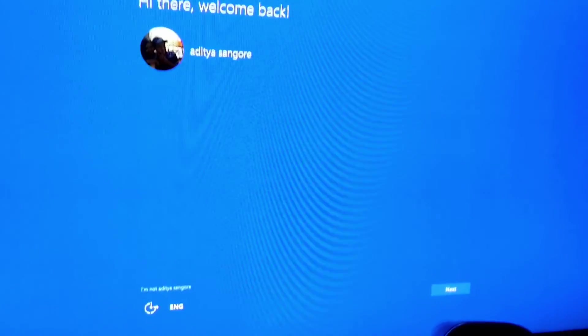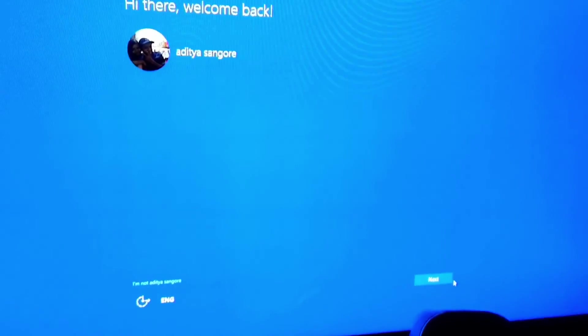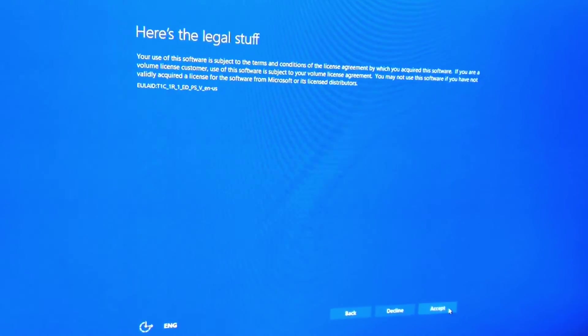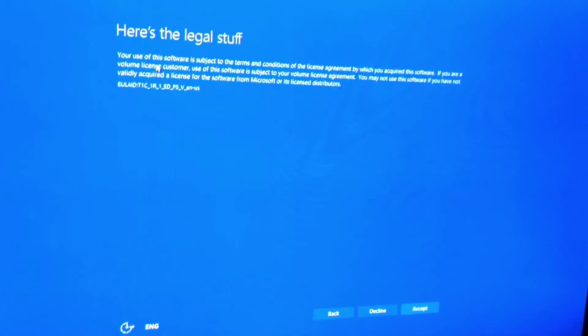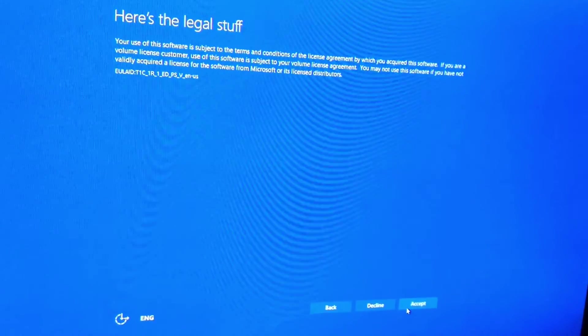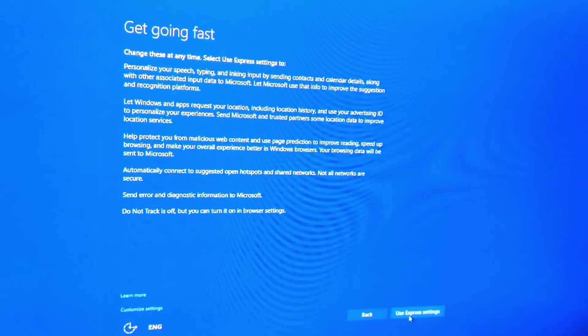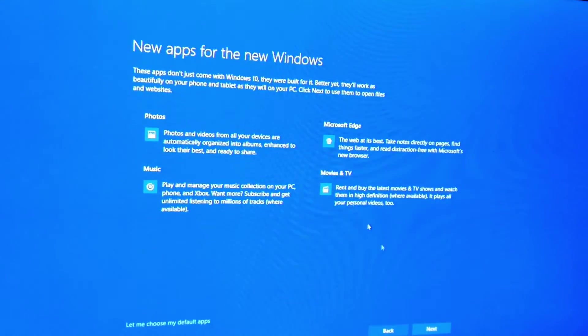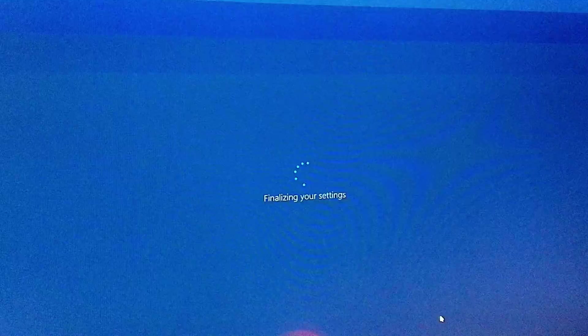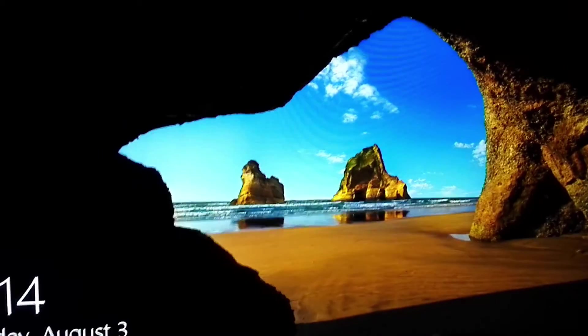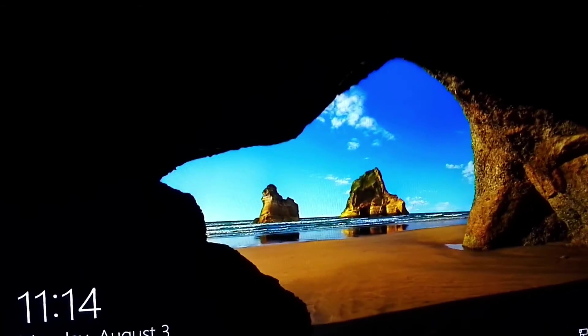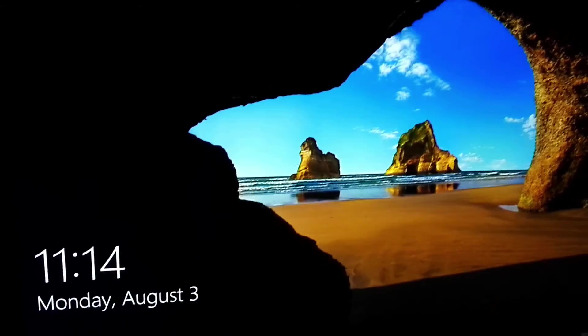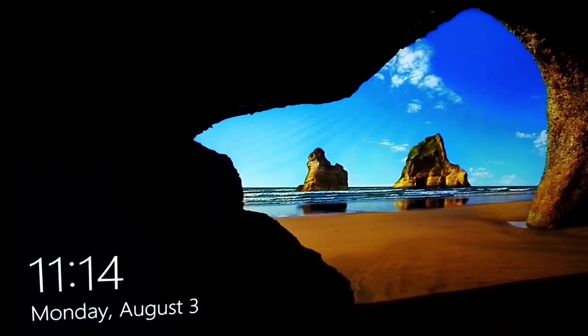As you can see we have upgraded to Windows 10. Then press next. As you can see we have successfully booted into Windows 10.